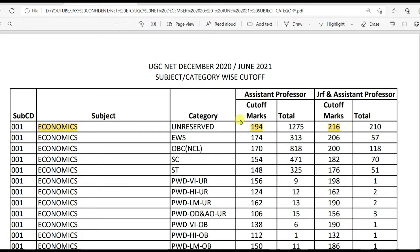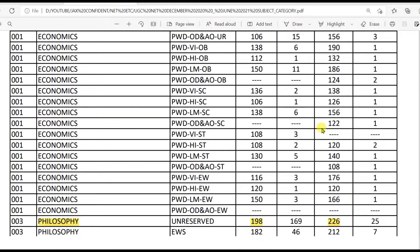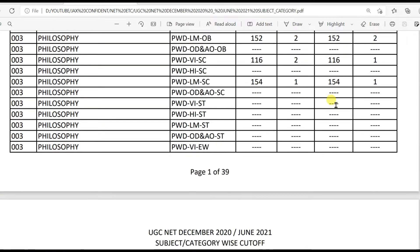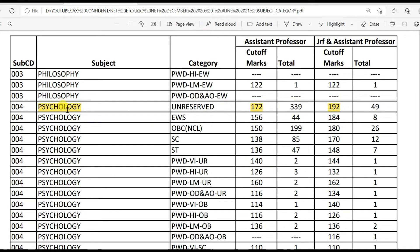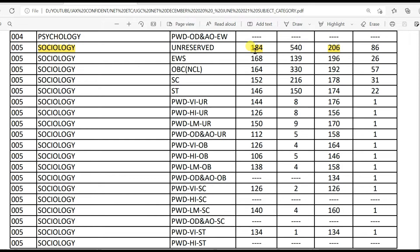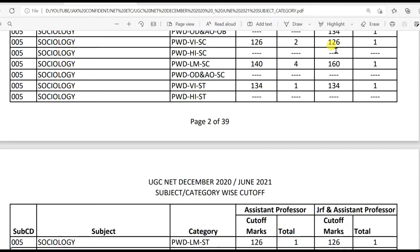Economics: 194 for LS and 216 for JRF. Philosophy: 198 for LS and 226 for JRF. Psychology: 172 for LS and 192 for JRF. Sociology: 184 for LS and 206 for JRF.